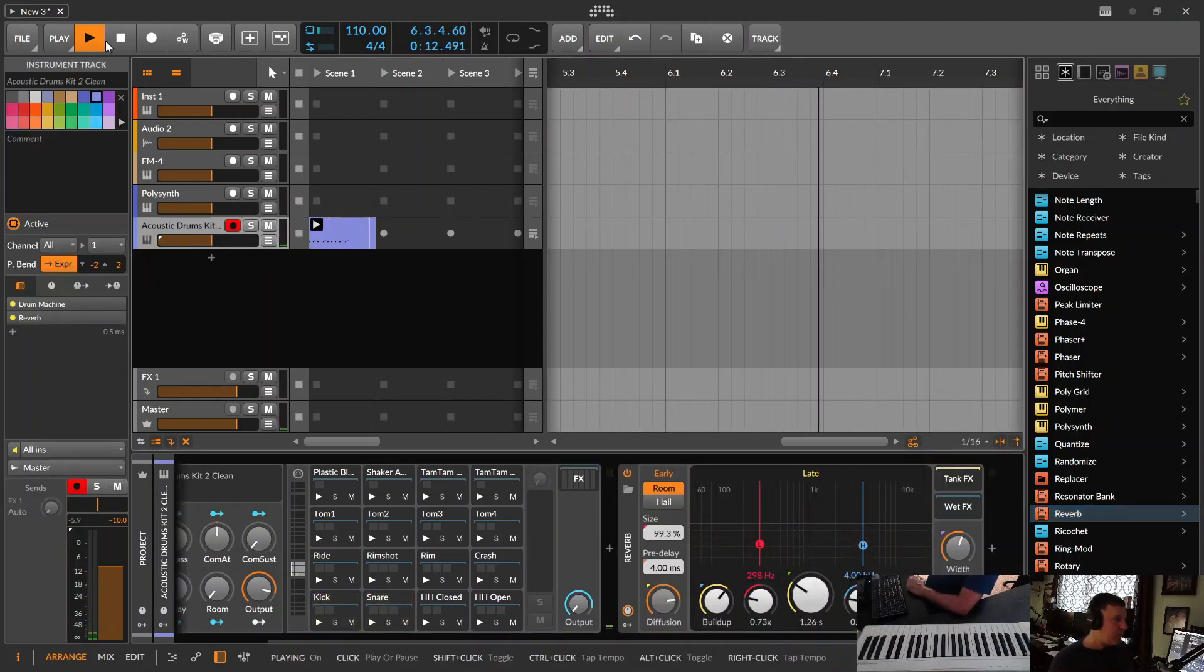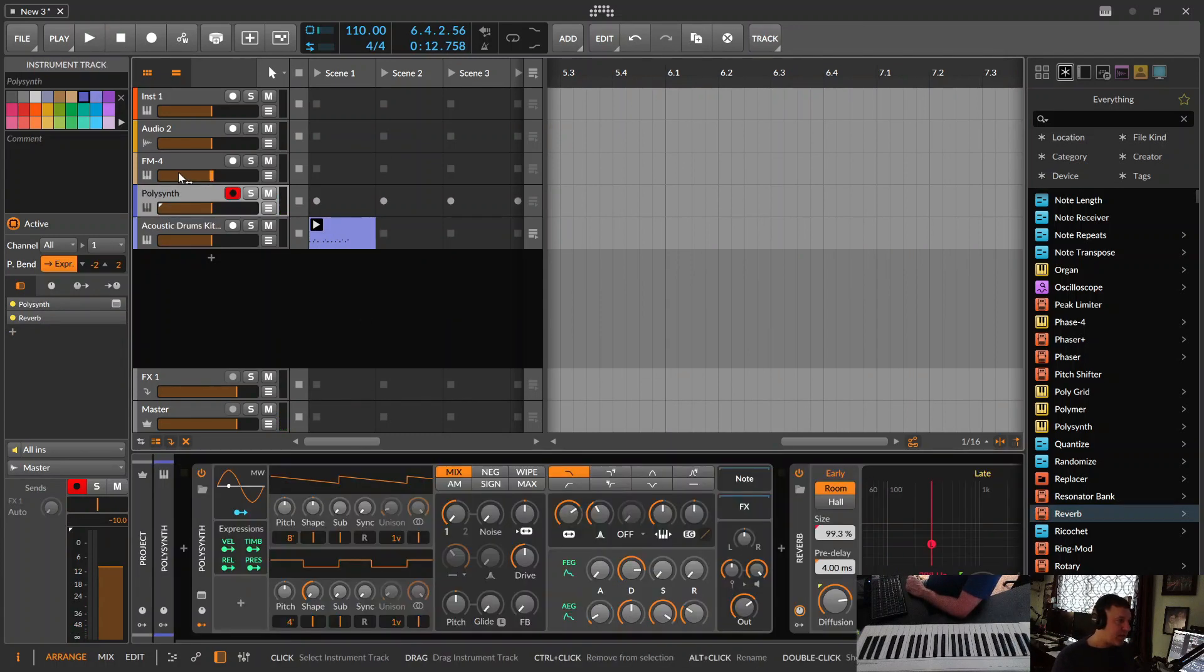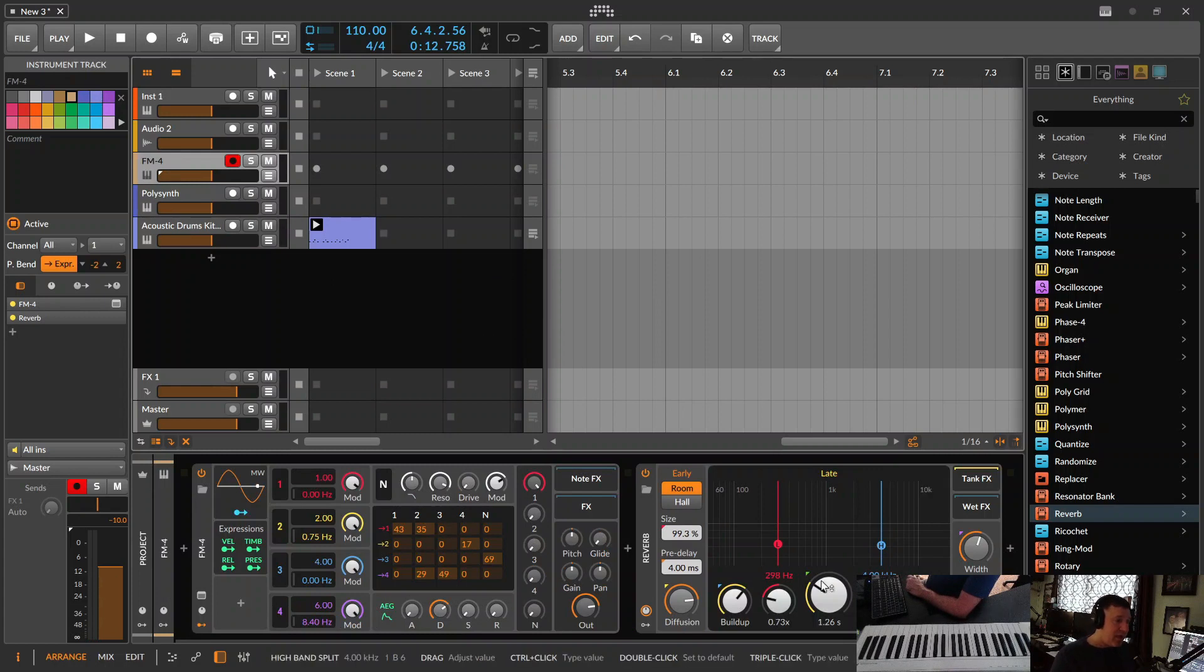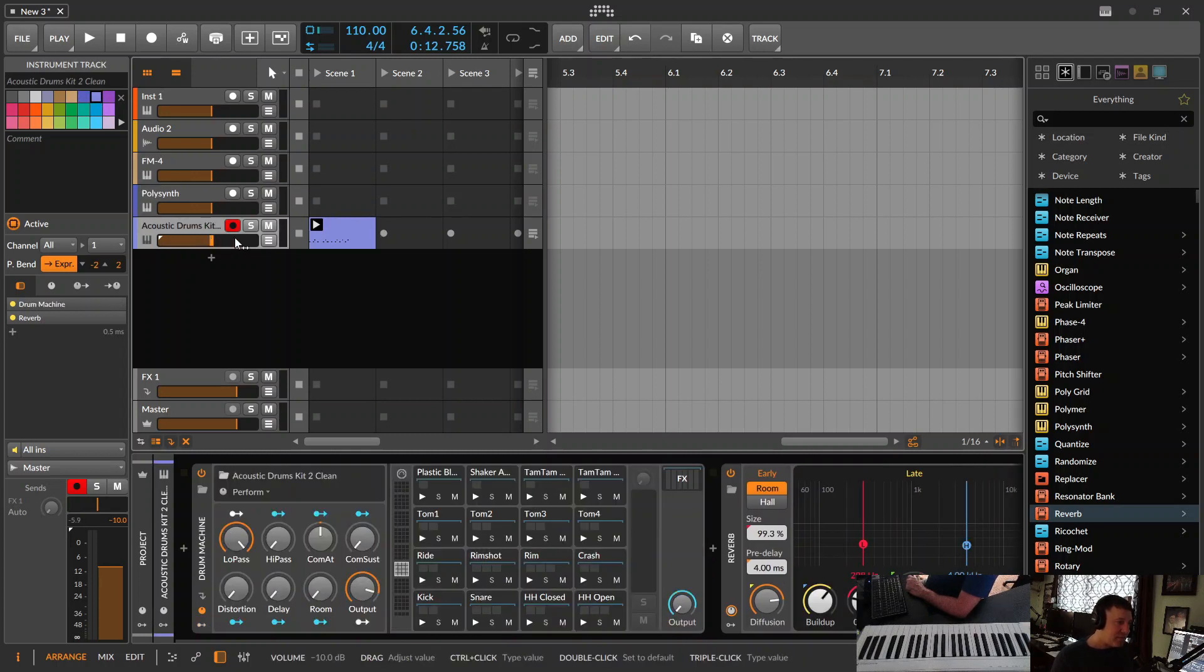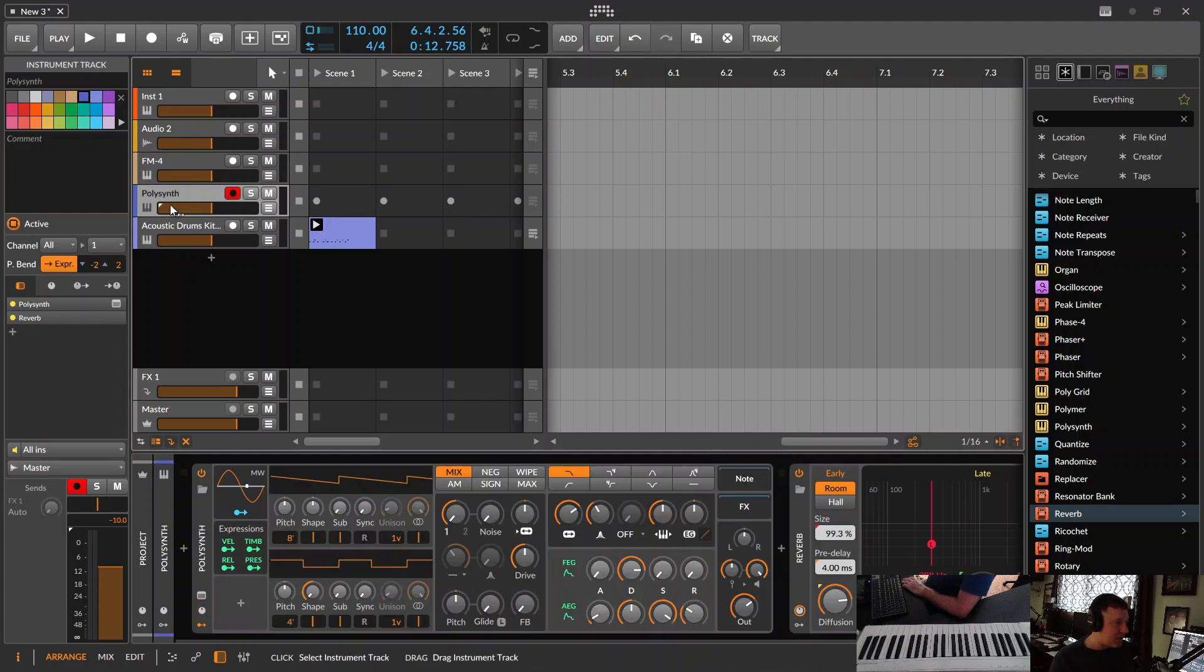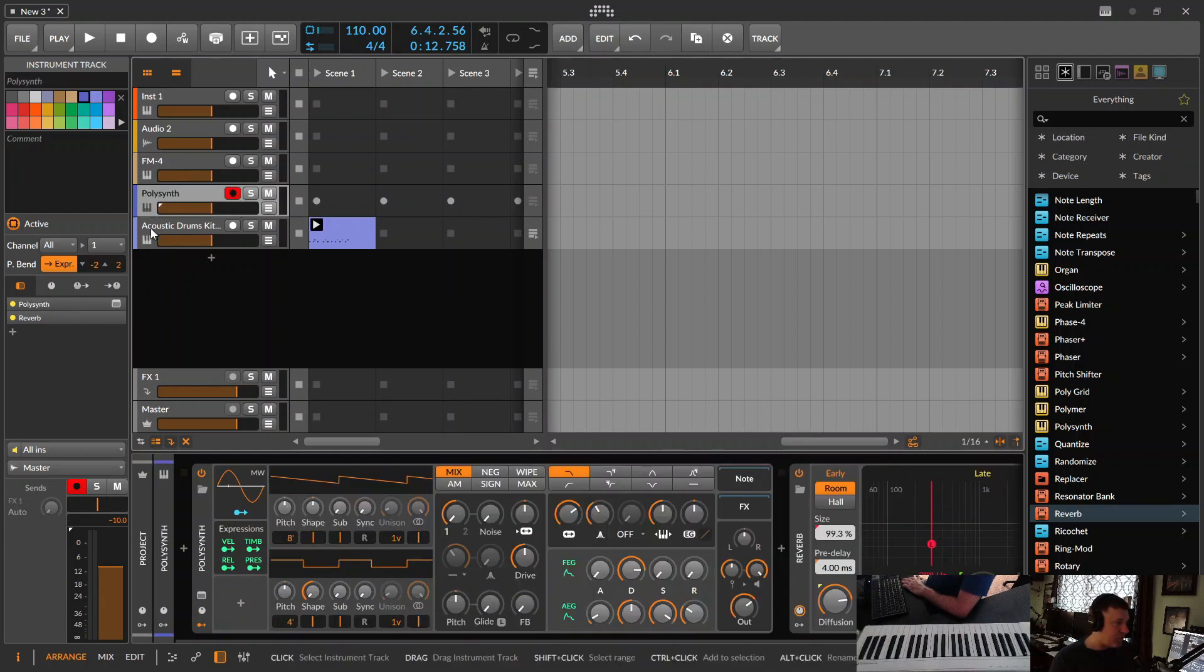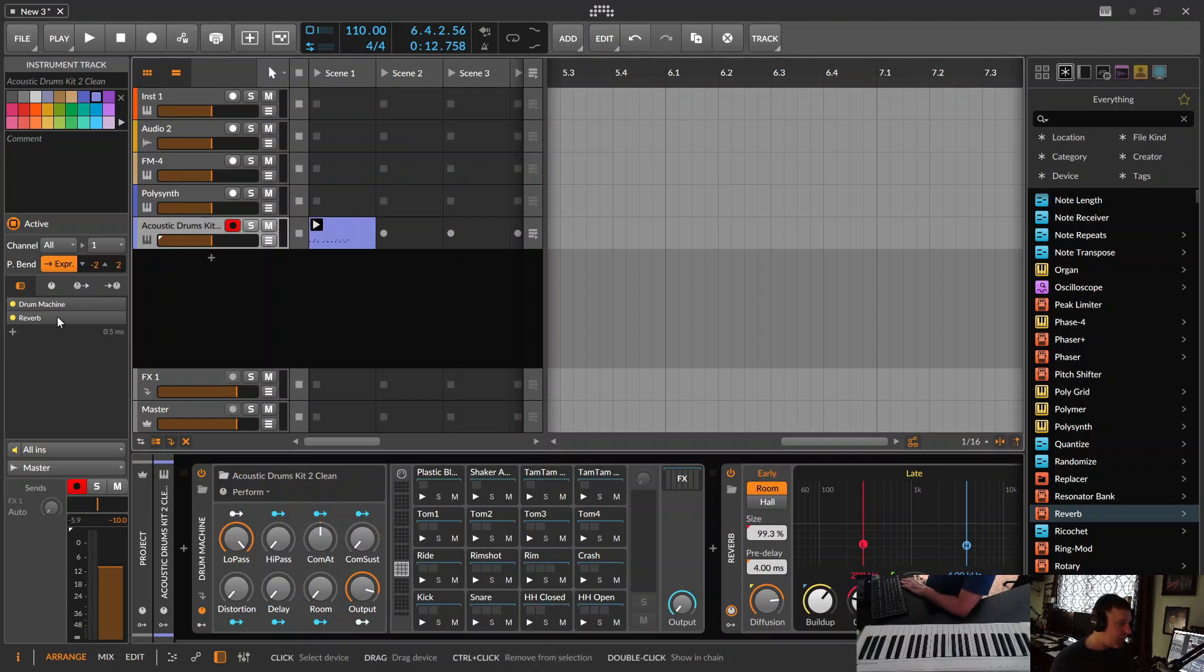Now the problem with doing that is we have three reverbs now in three separate tracks, all eating up our CPU. And if the settings for all three of these reverbs are exactly the same, it's kind of a waste. So, meaning if we want to have the same settings on all three tracks of the same type of reverb, we're wasting it by making three separate reverbs. So, we're going to get rid of them.